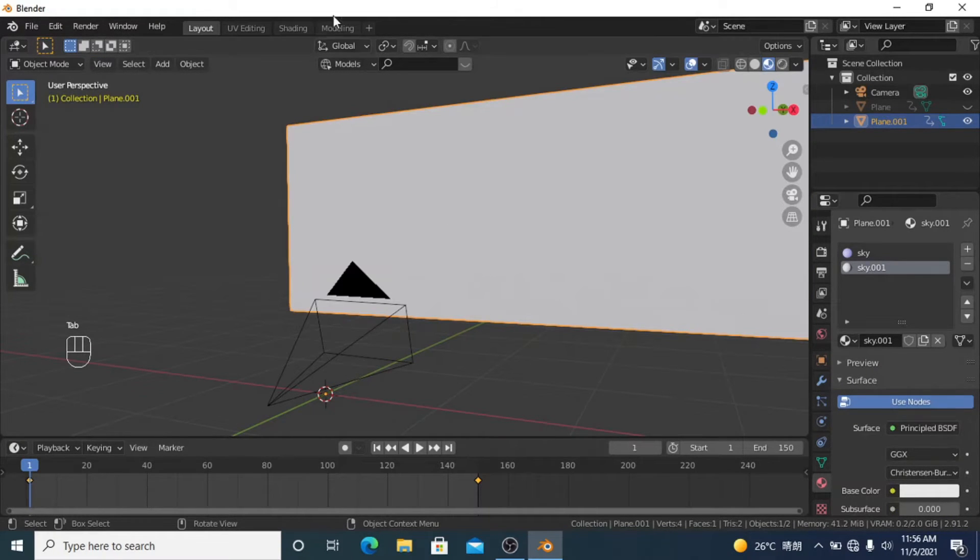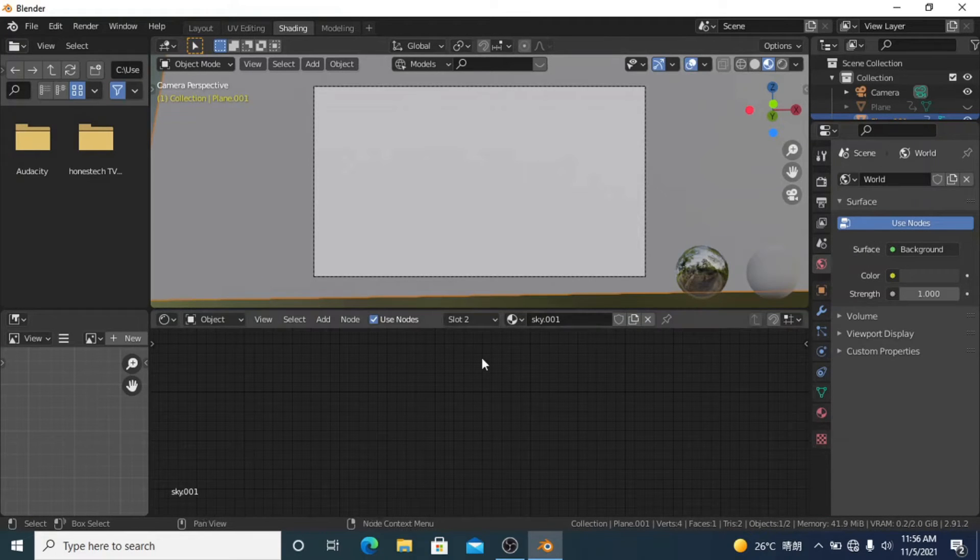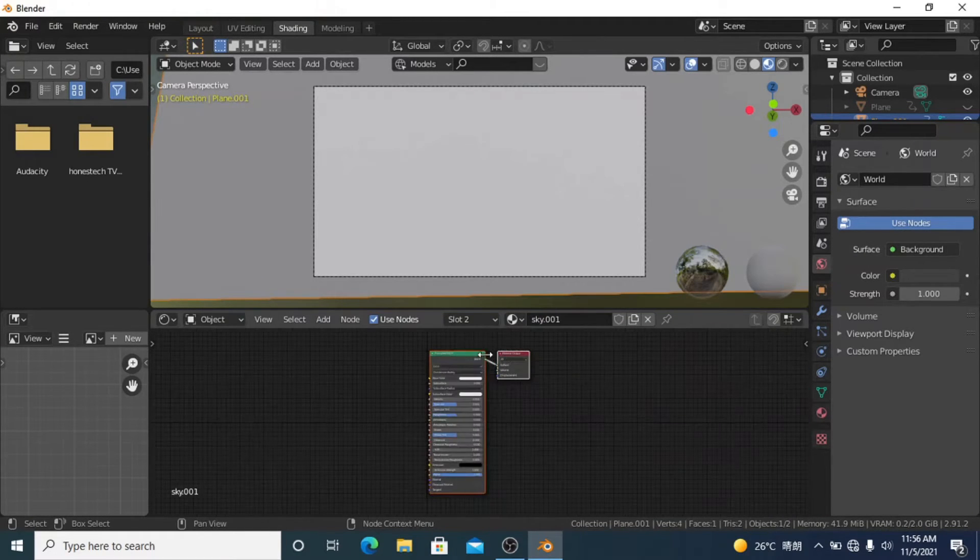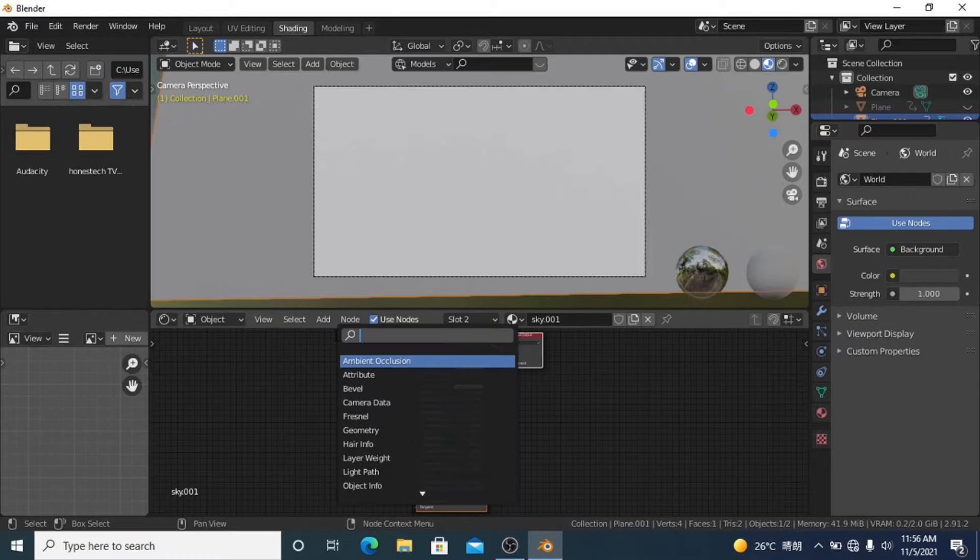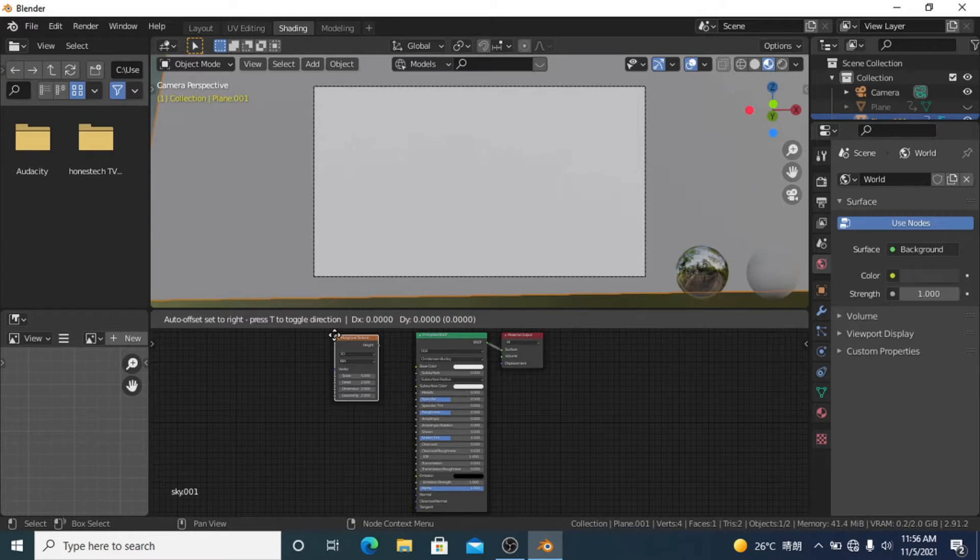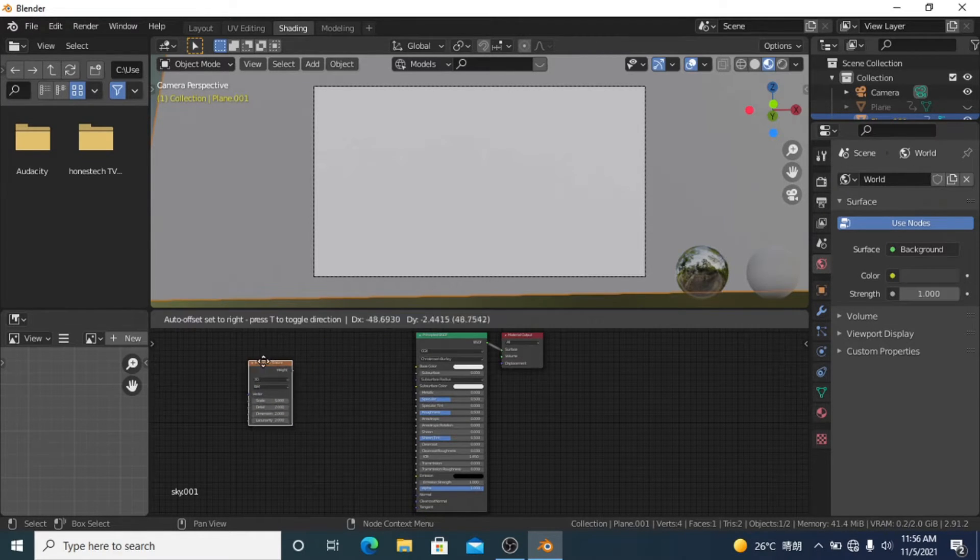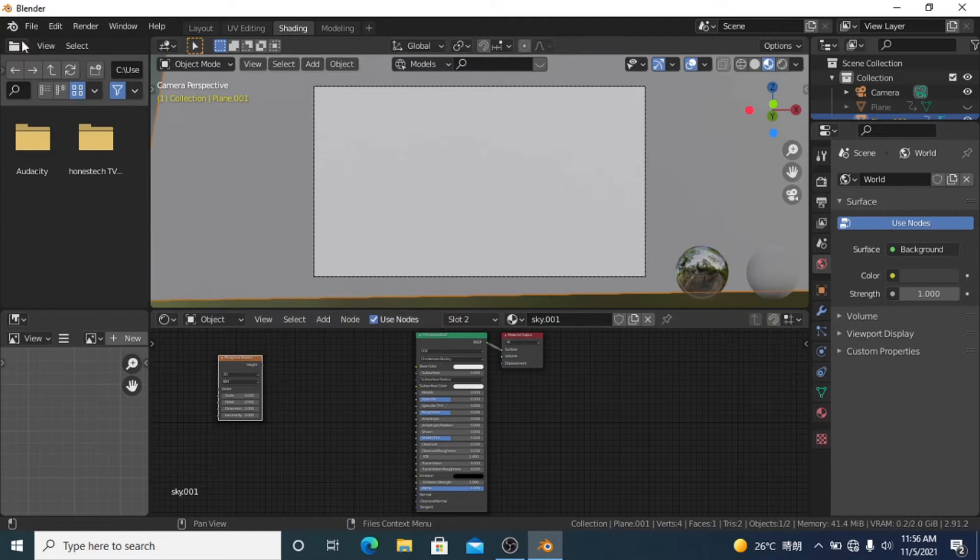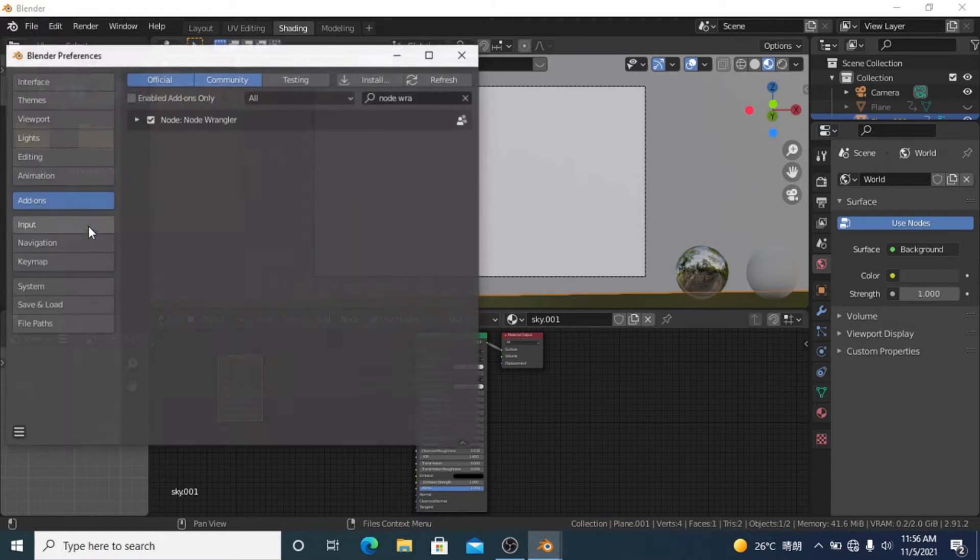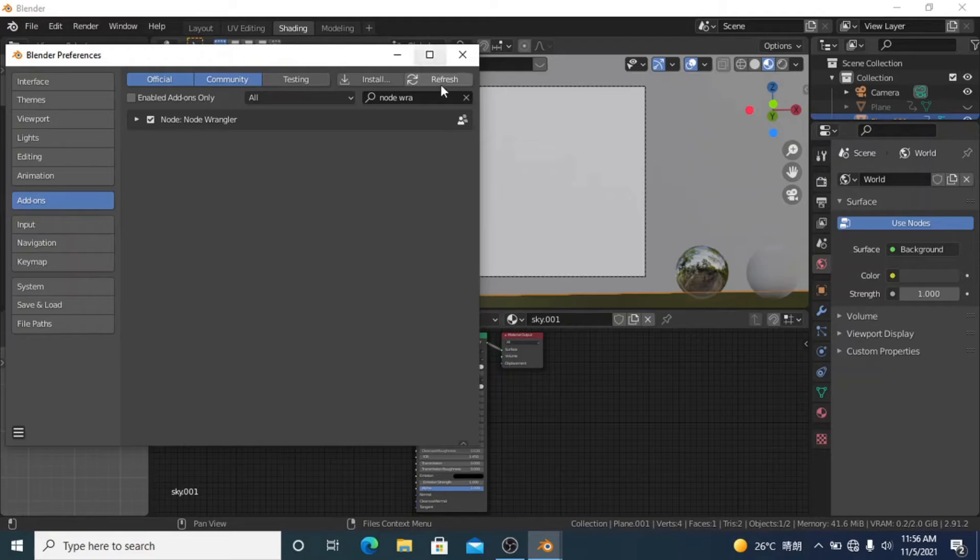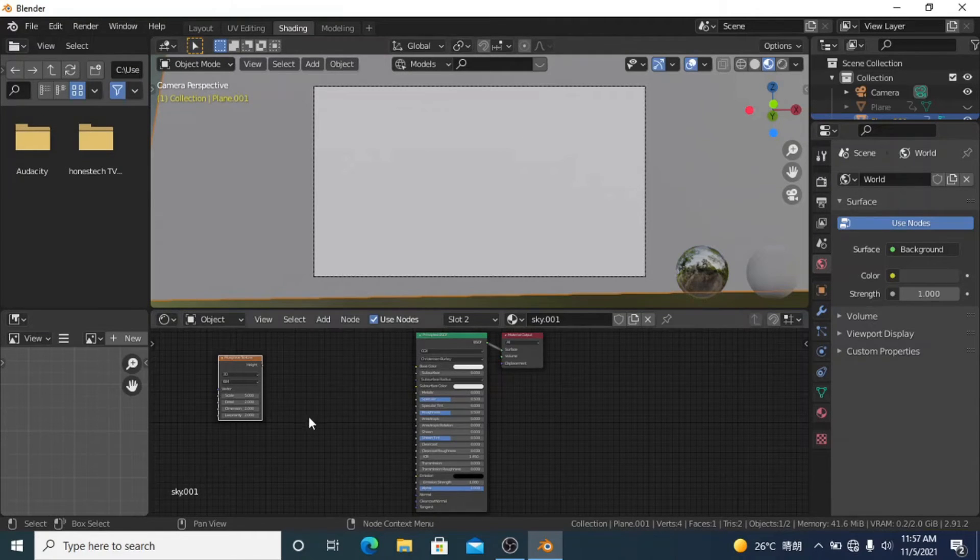Let's get on with it. Go to shading, we're going to do our new material. All we need is a Musgrave texture. You also need the Node Wrangler add-on. If you're a beginner, just go to Edit, Preferences, Add-ons, search for Node Wrangler and turn that on. You don't need it, but it just saves some time.